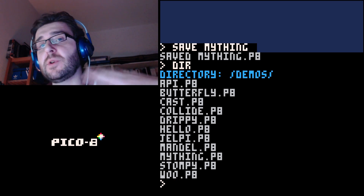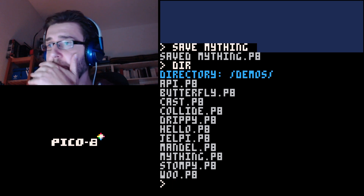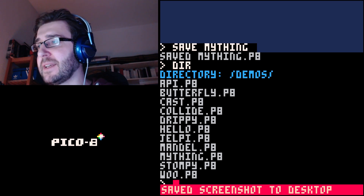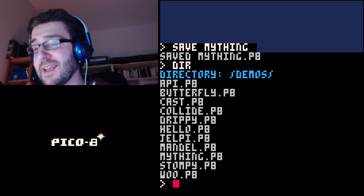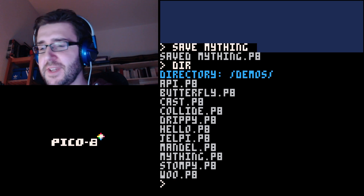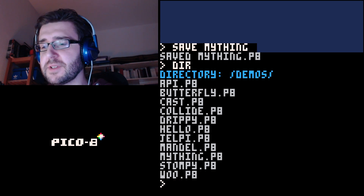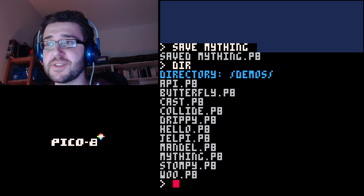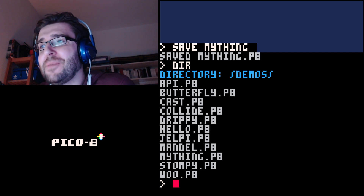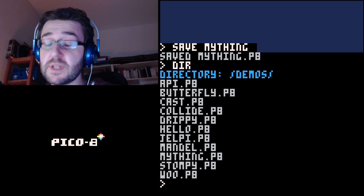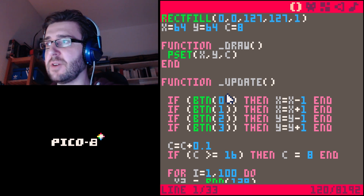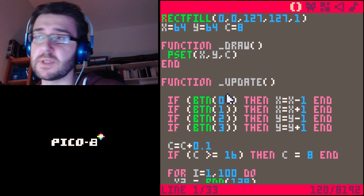A couple more things I really like about Pico8: F1 saves a screenshot to the desktop. But the most important thing is F3 sets a starting point for video recording, and F4 saves the last four seconds to the desktop as a GIF. This works anywhere — while coding, while playing — you can save a video of yourself coding or of the game running. I really like this feature and I wish more development engines had it.